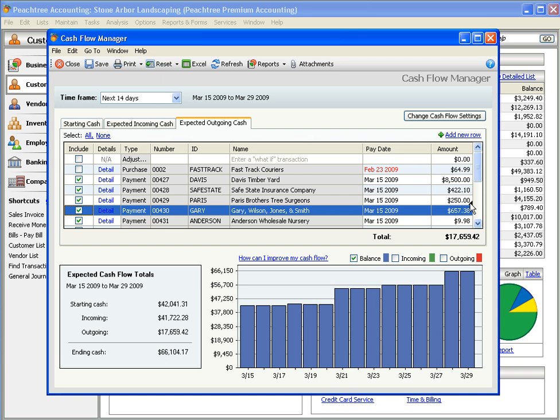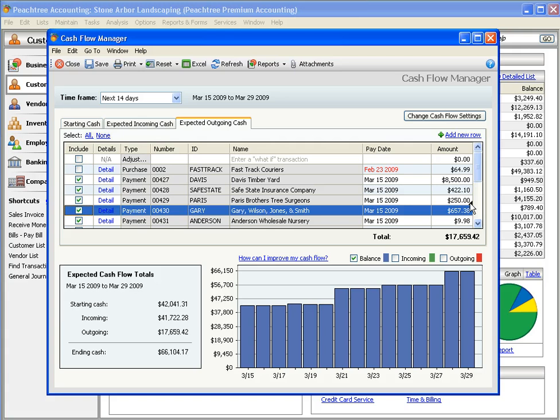Changing amounts in the Cash Flow Manager will not affect actual transactions. It's just for planning purposes, and we make it easy to revert back to the true values.